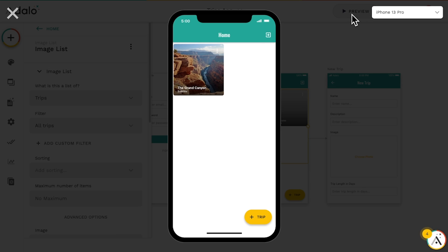Now we can see that the trip we added is right here on the home screen. And once our users start adding more trips using the form, those trips will appear here as well.